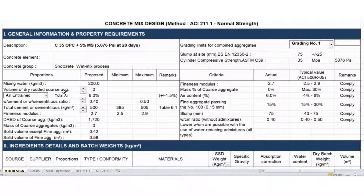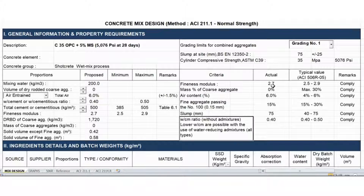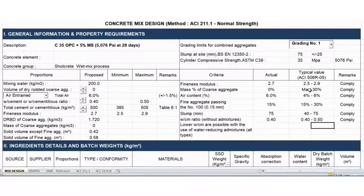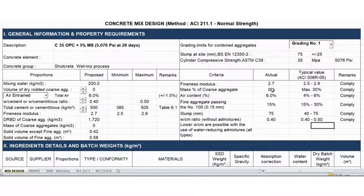The volume of coarse aggregate is of course zero. These are the typical values and criteria, which are very self-explanatory. The fineness modulus is between 2.5 to 2.9, and the mass percentage of coarse aggregate is maximum 30%, but in this example it has to be zero since fine aggregates only will be used. Air content is typically 4 to 6 percent.